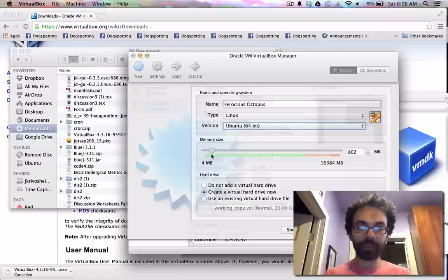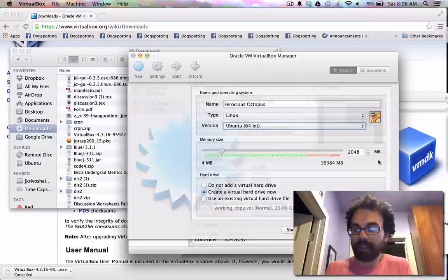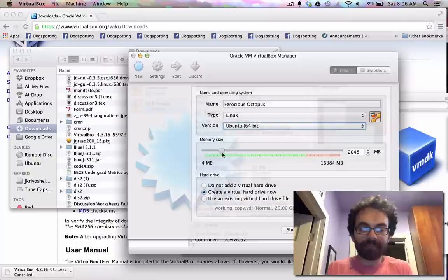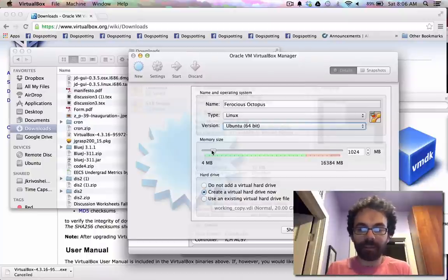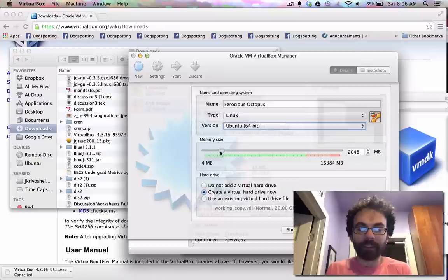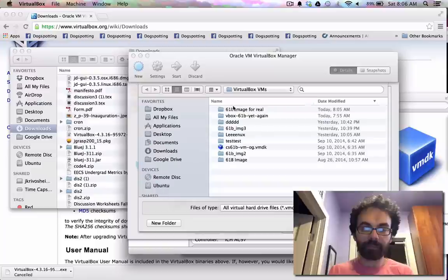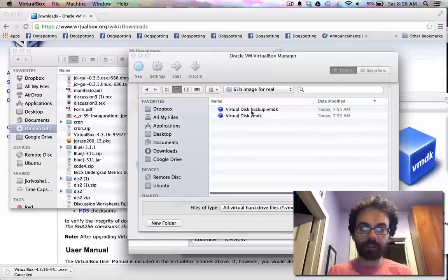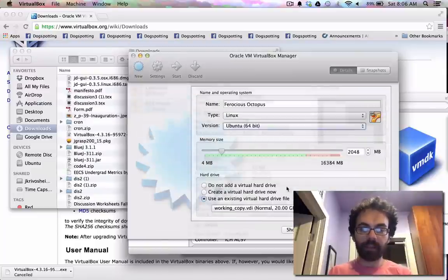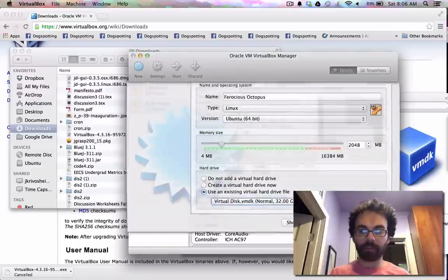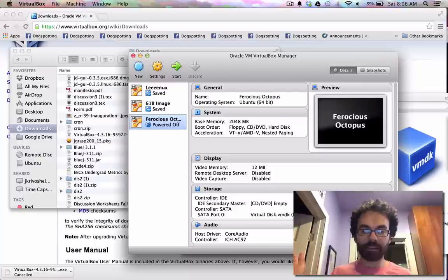And so I want Linux, and I'll pick Ubuntu 64-bit. We're assuming you have a 64-bit computer. If you don't, well, you probably have an extremely old computer. So I guess go to the lab. Then we pick an amount of memory. It doesn't actually much matter. I would just stick it at least maybe at a gigabyte.